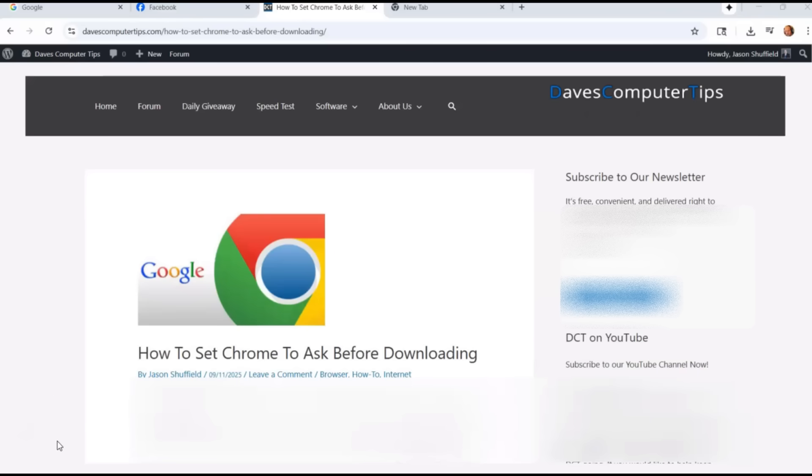Last week, we did cover how to increase RAM on a Samsung phone. I'll put a link down below so you can check it out. So we're jumping off the Samsung subject since we've been doing that for a few weeks. Now we're going to jump onto Google Chrome. Let's get started.